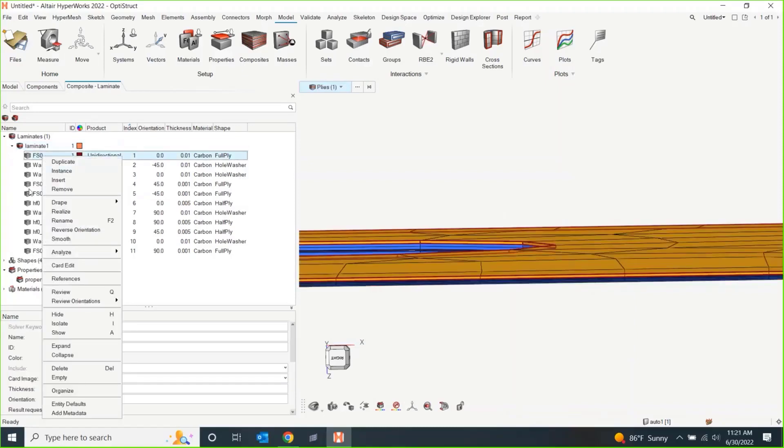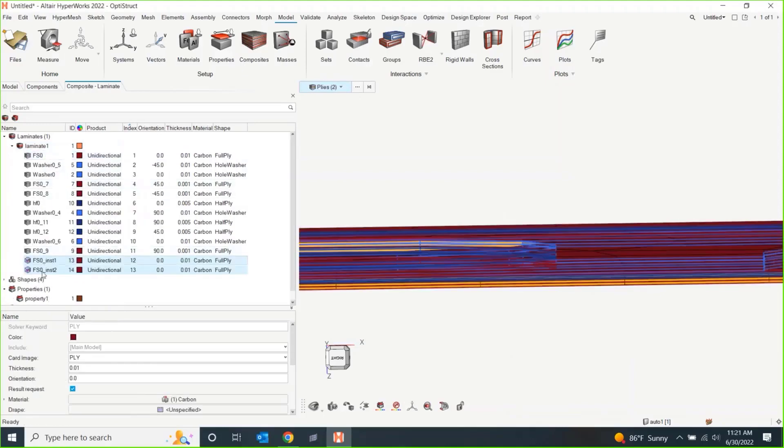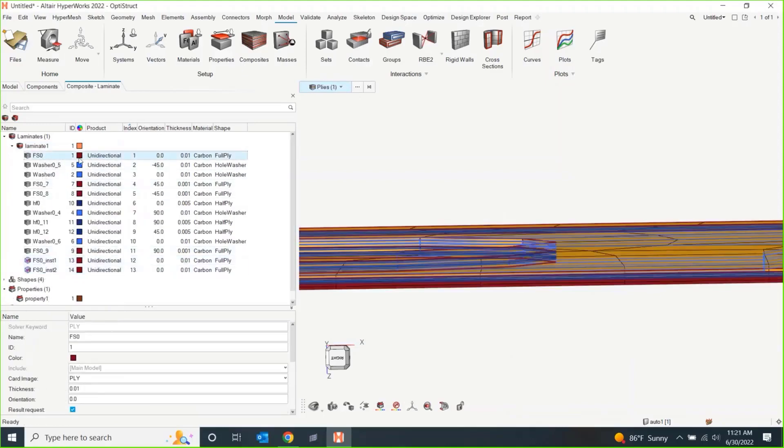And then, there are some options in here that I didn't particularly show, but we can instance plies. So, if you know, instead of the duplication that I did earlier, if you would like to instance a ply, you can do a very similar thing here where you can instance them. But obviously, these plies are going to be linked to their master ply. The one that was created first.